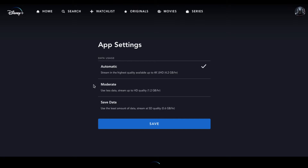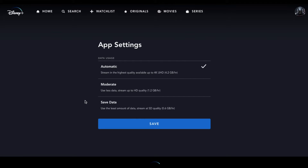There are other options you can use as well. The moderate option will use less data, but you're still able to stream in HD quality video. The last option is a save data feature, and this is going to be great if you're using your mobile platform and you are limited in the amount of data you're able to stream each month.